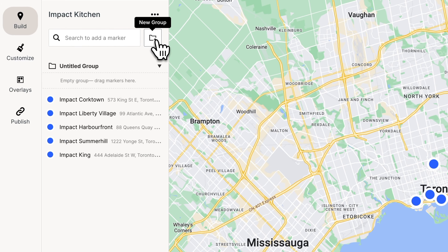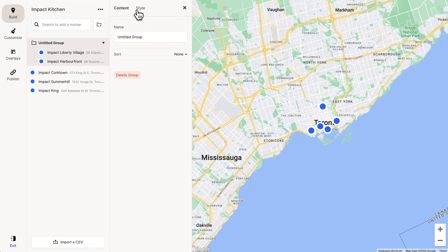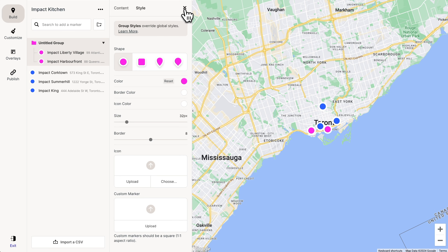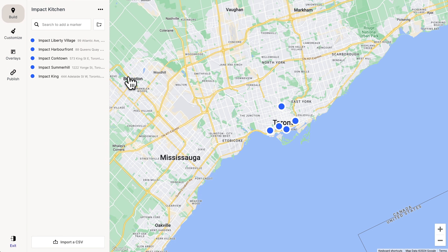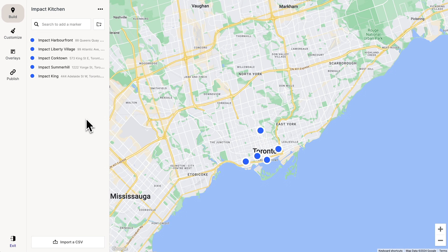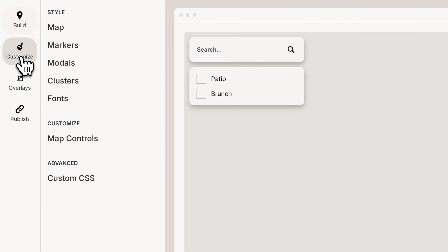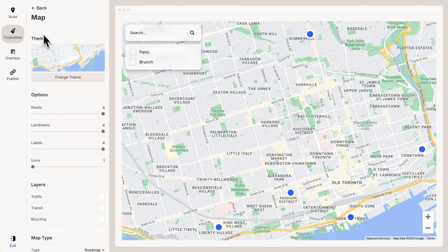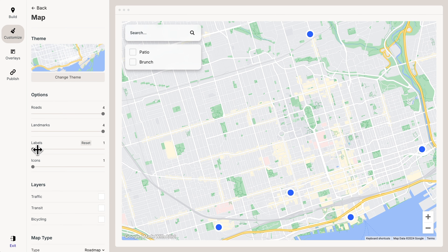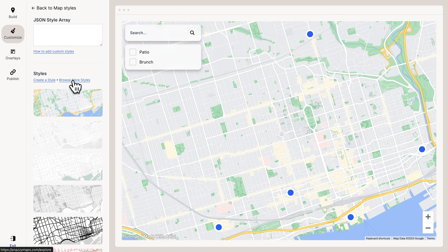Now if we want to, we could put our markers into groups, and we could give these groups custom styles. But we only have five markers, so I don't think we really need groups here. Now that we've added our markers, I think it's time to customize this map a bit. So let's go to Customize. The first thing I like to do is to pull down the map labels — it cleans up the map a bit. Next, let's change the theme. There are a bunch we can choose from.